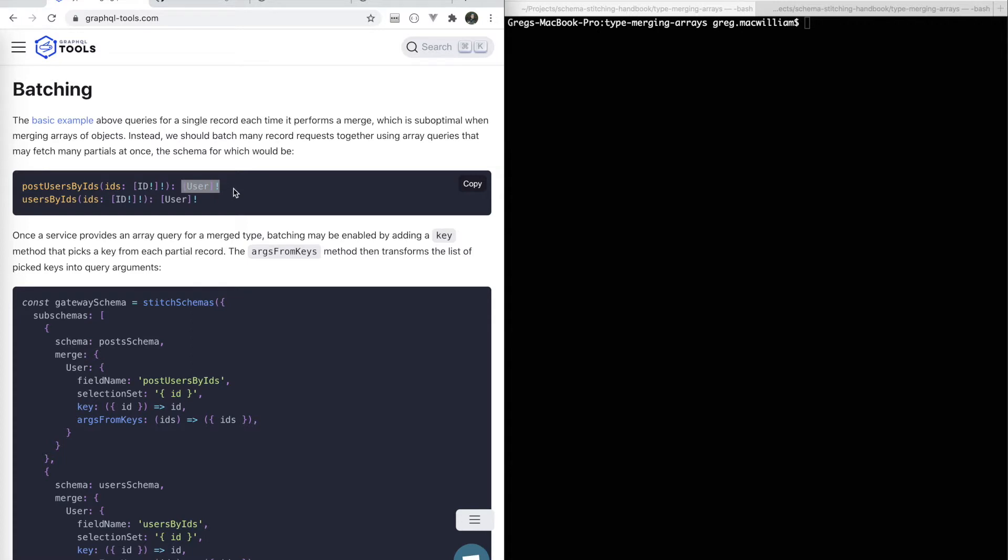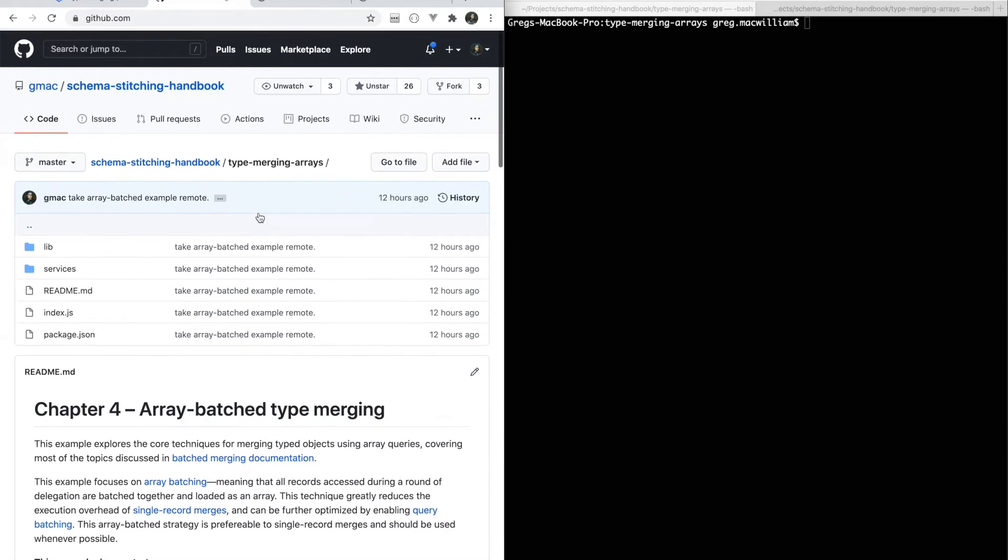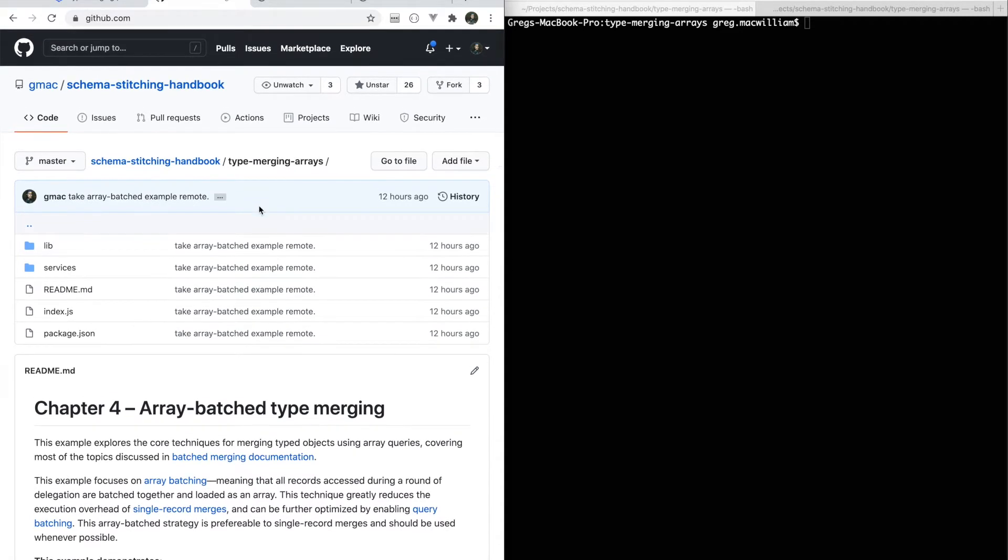We can use this to make the delegations inside of our stitching layer a lot more performant. If you haven't watched the earlier installment, I would suggest viewing that video first. All of this code is available in the Schema Stitching Handbook repo.